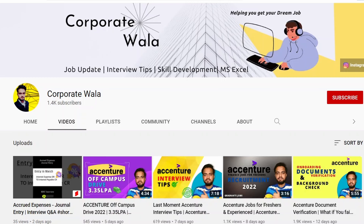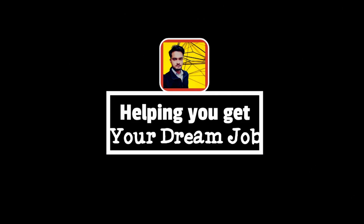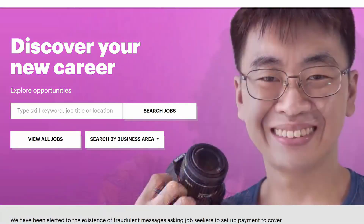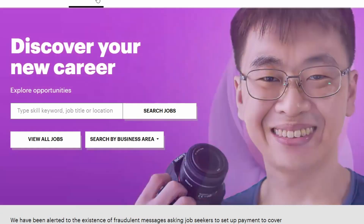Before we start, I would like to talk about my channel. On this channel I make videos on job updates, skill development, and Excel. If you guys are interested in any of these fields, consider subscribing. In the description of this video I have given you a link — when you click on that link, a web page will open.